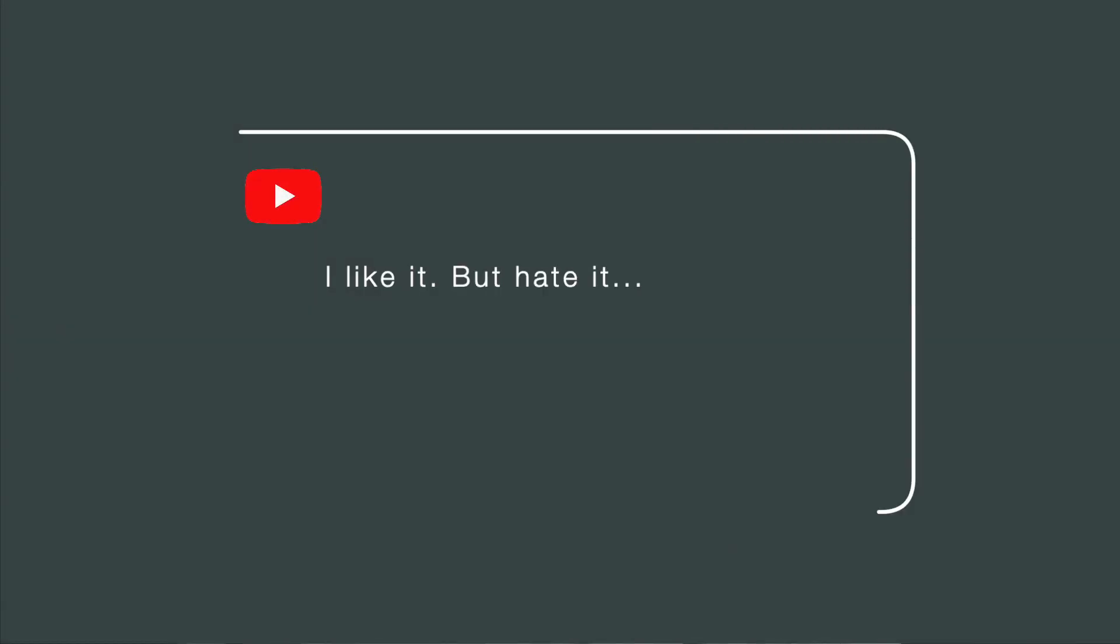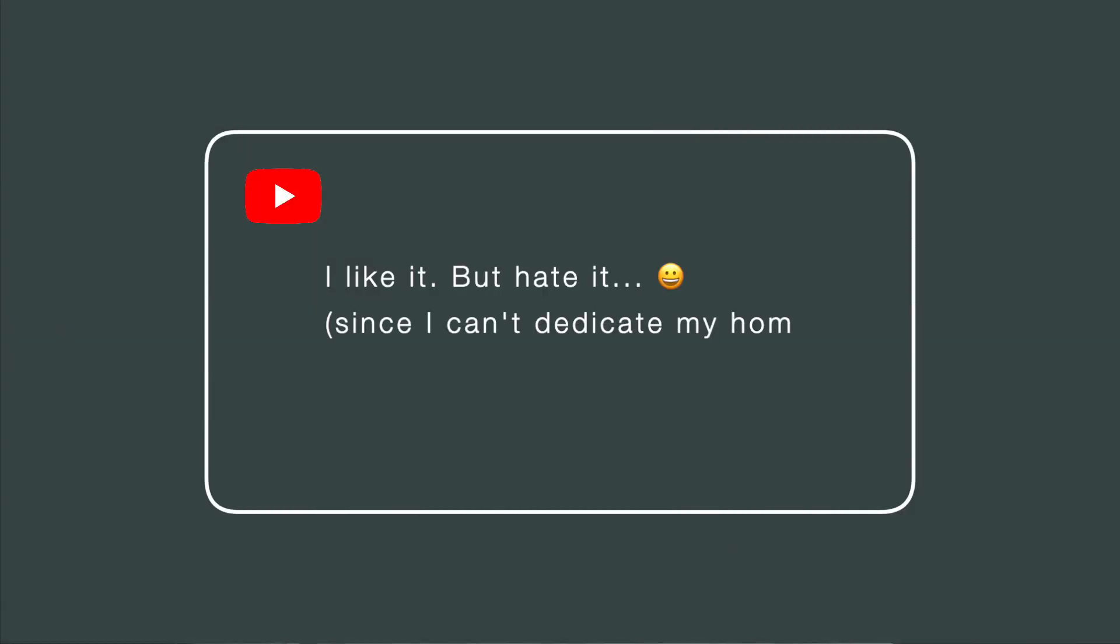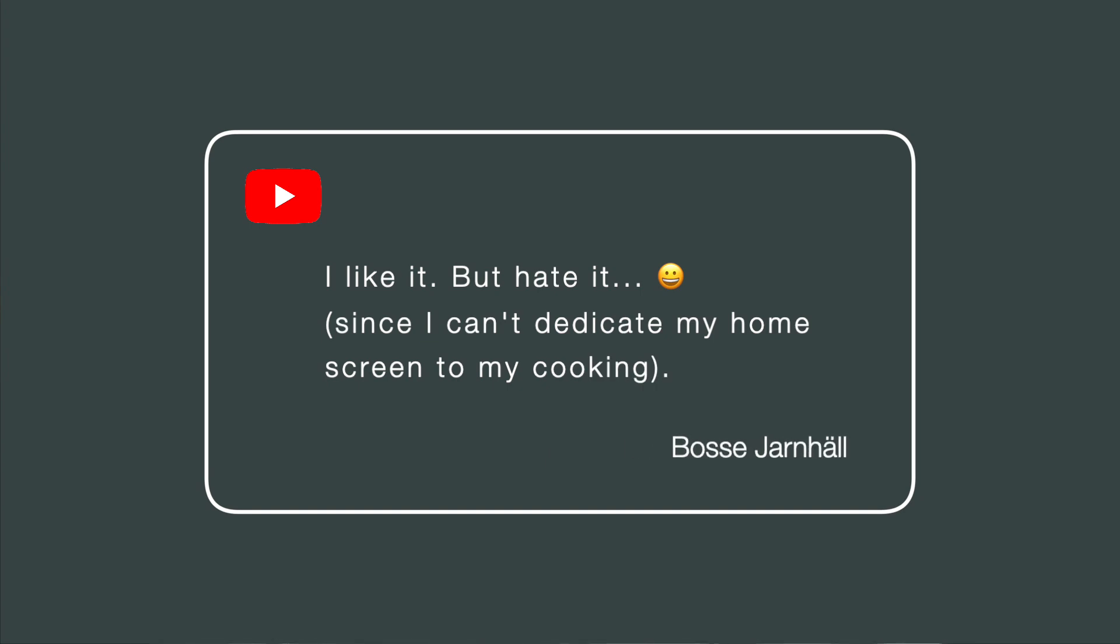Today's video was inspired by a comment left by Boss on that video I recorded with Brittany. Remember that she showed us her beautiful cookbook on Evernote Home? He wrote that he loved it and hated it at the same time because he does so much with Evernote that he cannot afford to have his entire home as a cookbook.